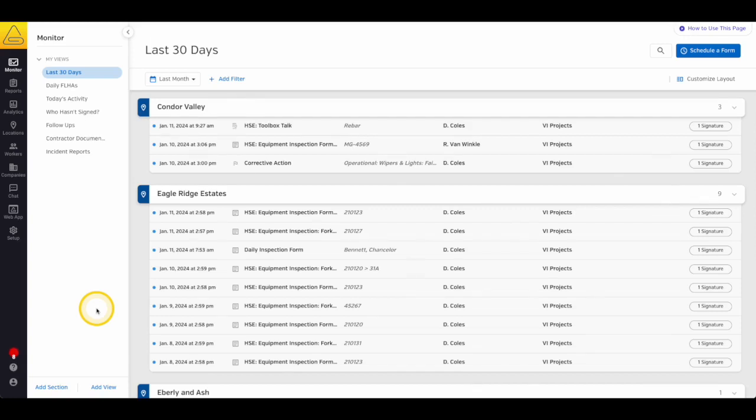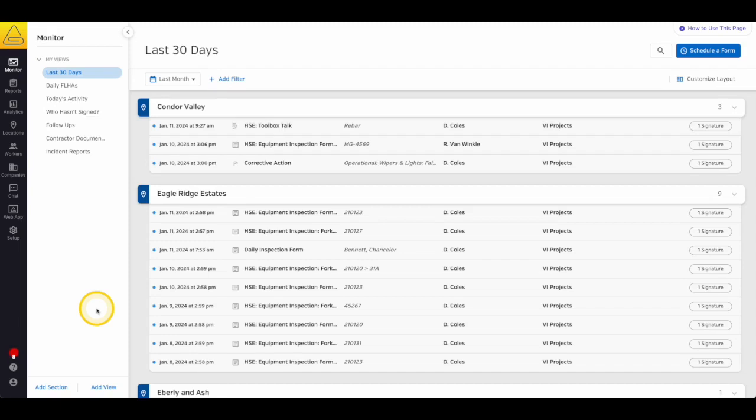This report allows you to search for specific documents or certifications and display different reporting views based on a set of criteria, like date range, form or certification name, location name, worker name, completion status, or a combination of any or all of these.